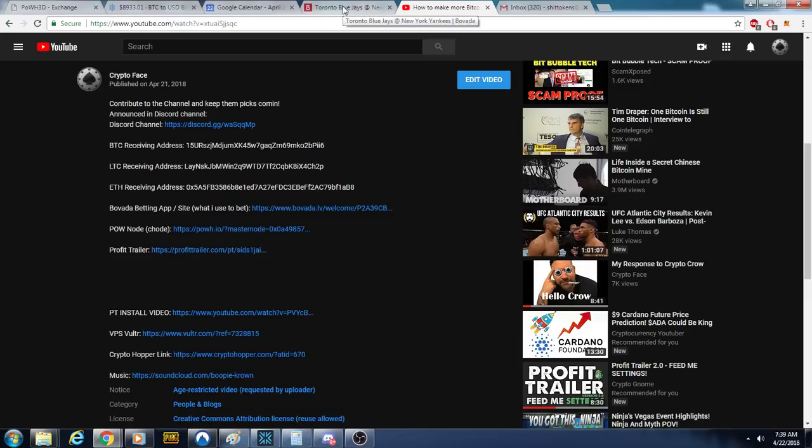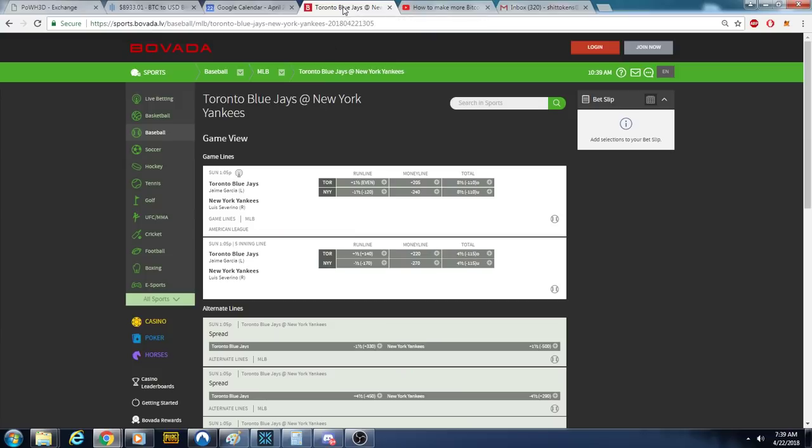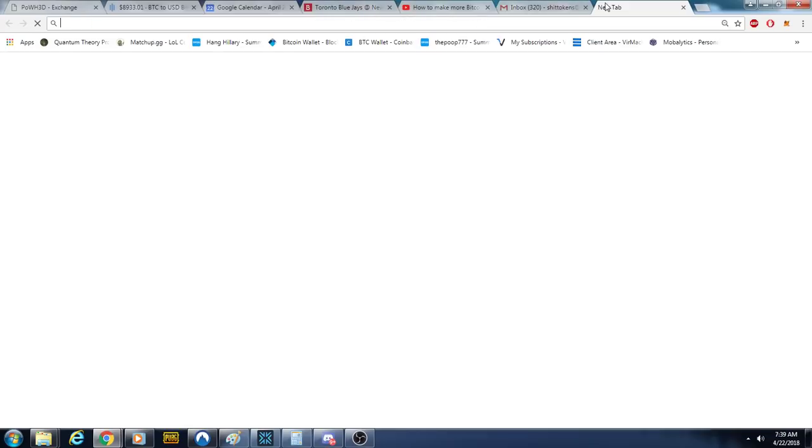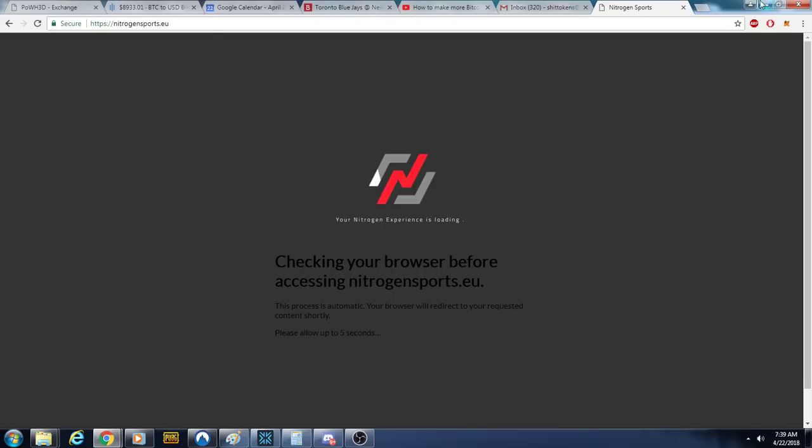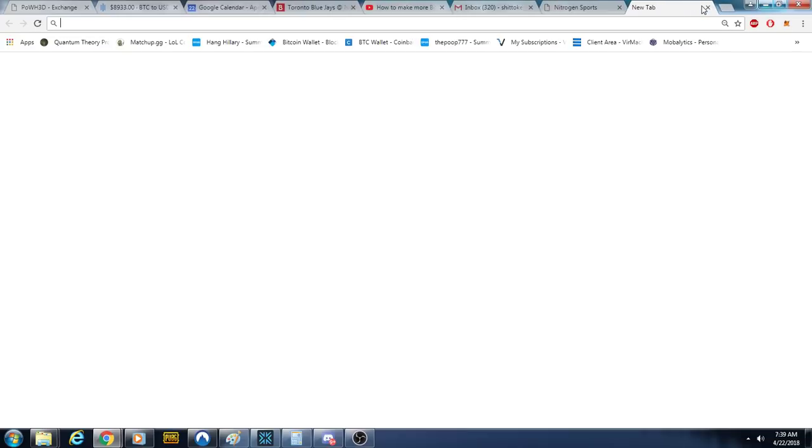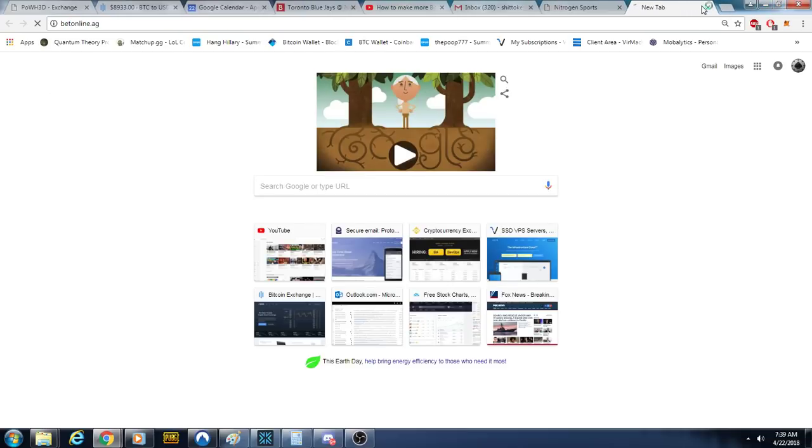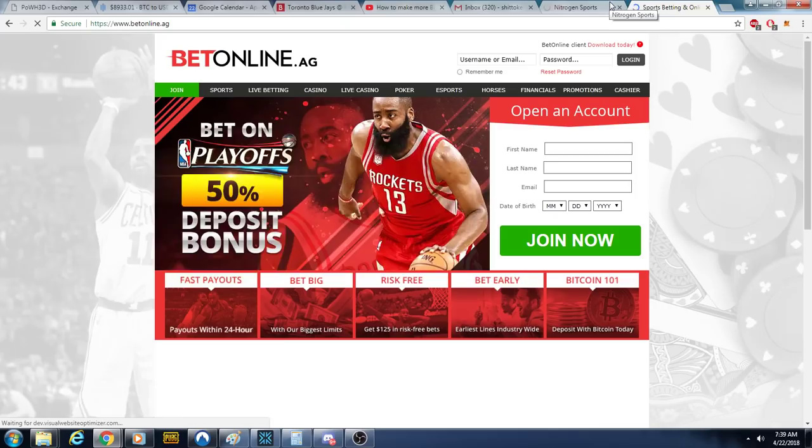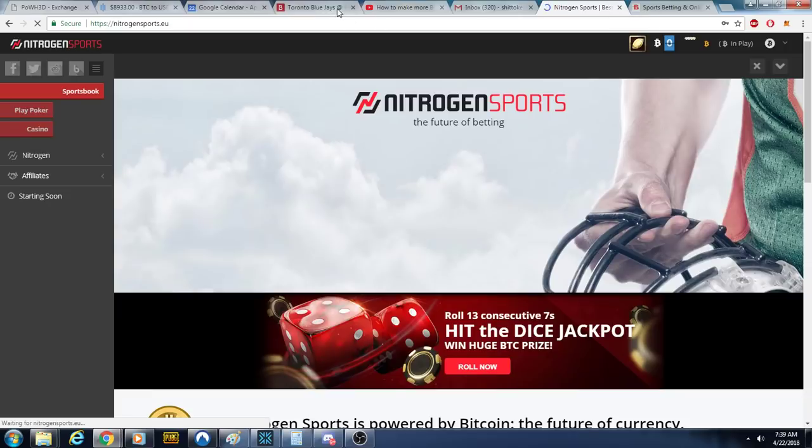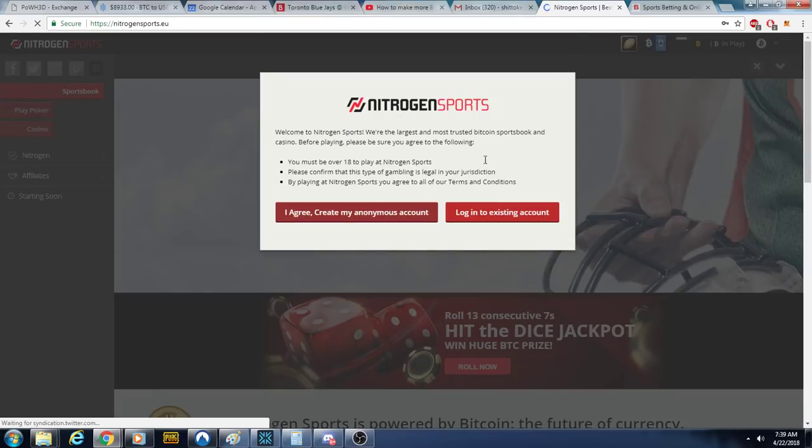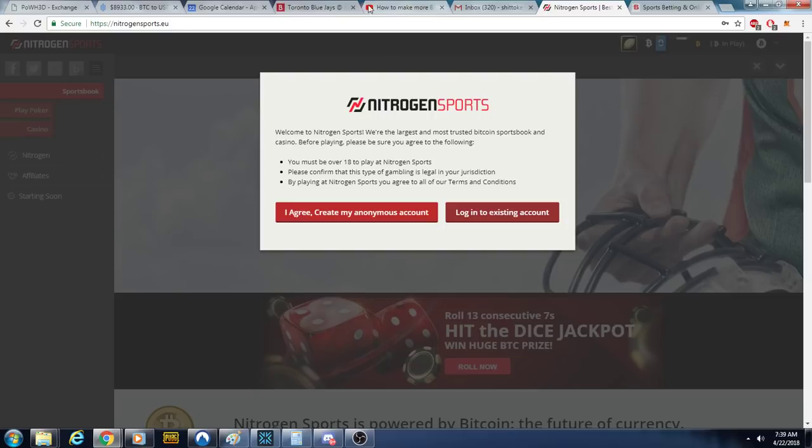If you can't use Bovada, you can use NitrogenSports.eu, BetOnline.ag. I don't know, research. There's a bunch. This one was pretty cool and they normally get you a little bit of better odds actually.